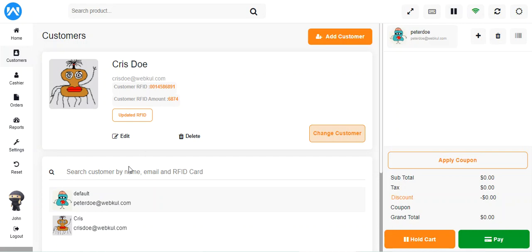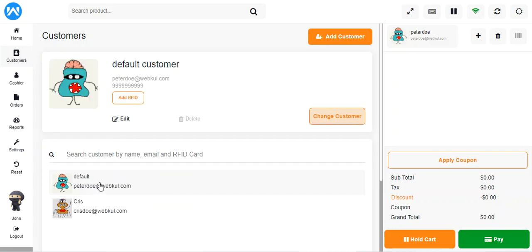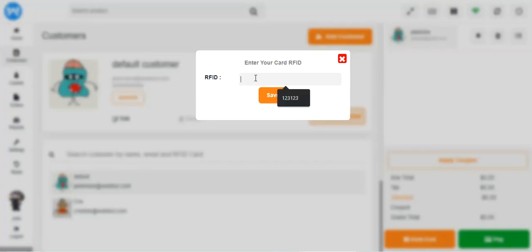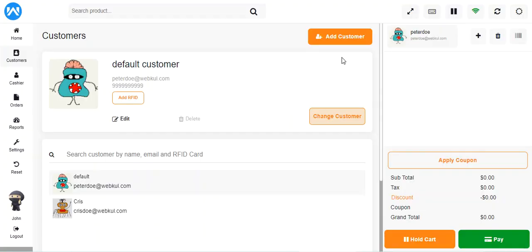Finally, let's see how to add a new RFID card to a customer from the POS terminal. For example, for the default customer, tap the Add RFID button, then tap the new physical RFID card on the reader. The card ID will be entered automatically, and then tap Save to assign the RFID to that customer.